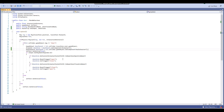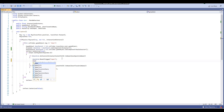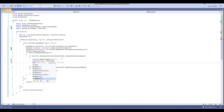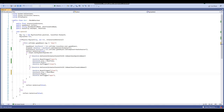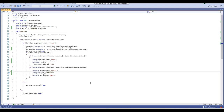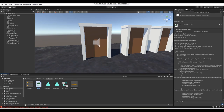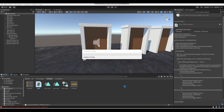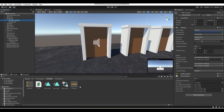Then set doorSound.clip — because the door is closing here, it will equal the door close sound, and then doorSound.Play(). Do a very similar thing for door open. Once that's done, fill in the new variables: door open sound and door close sound.